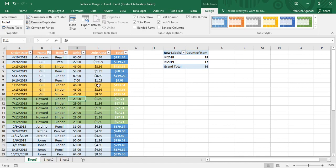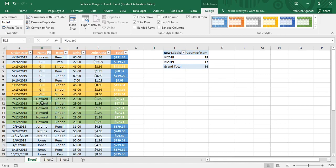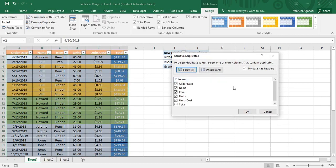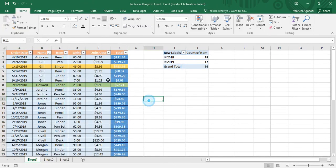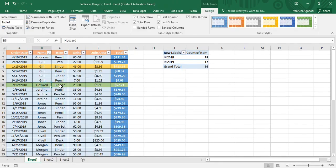Back in the Design tab, there is the Remove Duplicates option. For example, some records highlighted in gold are duplicated — such as Jill purchasing a binder, 46 units, and similar Harvard records. Click Remove Duplicates, make sure Select All columns is checked and 'My data has headers' is checked, then click OK. The result: 8 duplicate values found and removed, 28 unique values remain — now only one record for Jill and one for Harvard's binder.